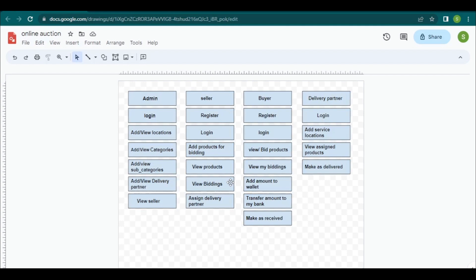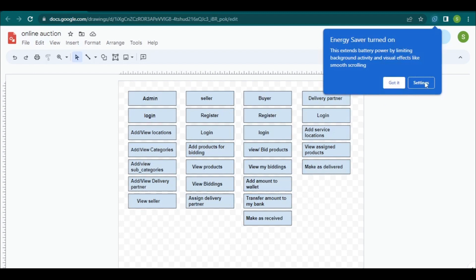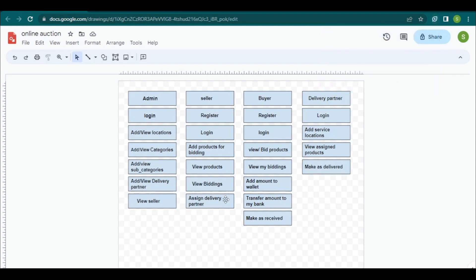After bidding, the seller can view the biddings done by the buyer and assign a delivery partner to that particular bidding. The delivery partner will log in with email and password and assign their service locations. Based on those service locations, the seller selects a delivery partner and assigns them to the products. The delivery partner can then view the assigned products.